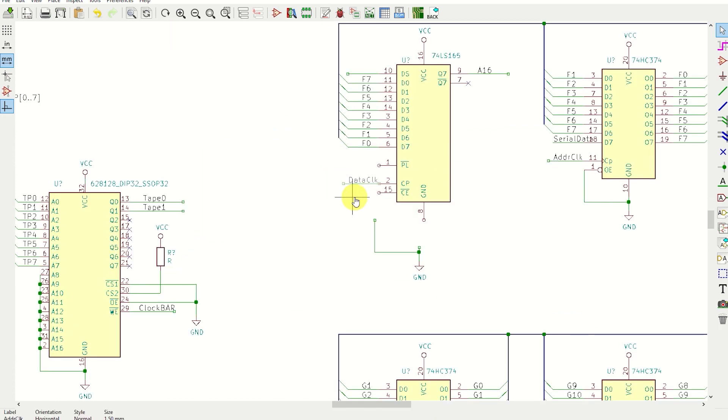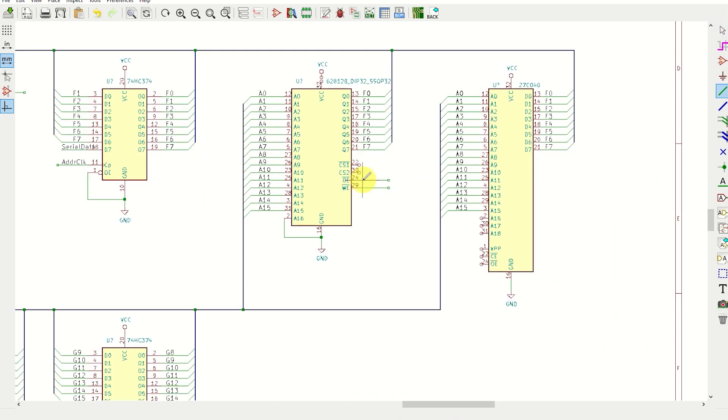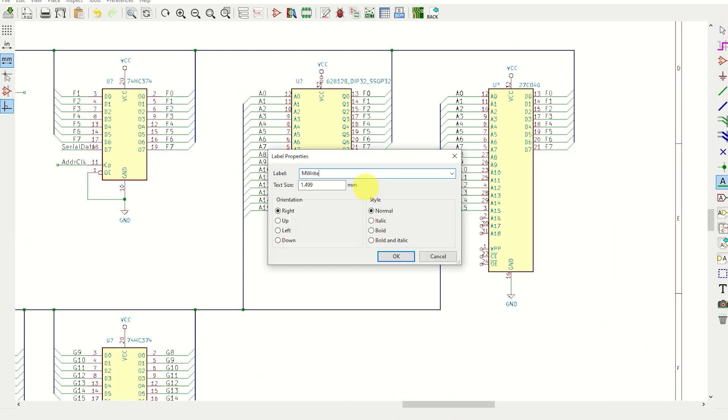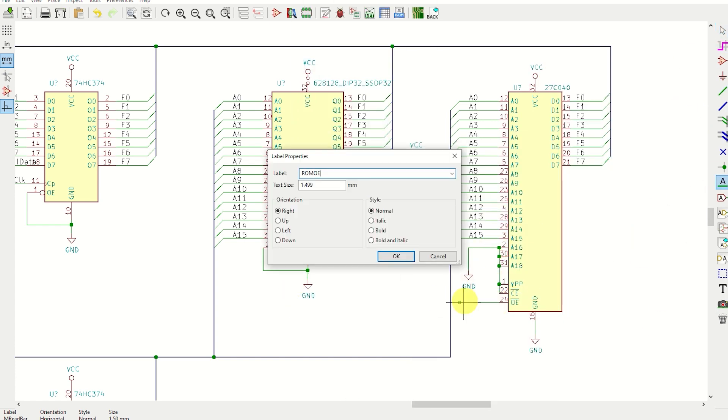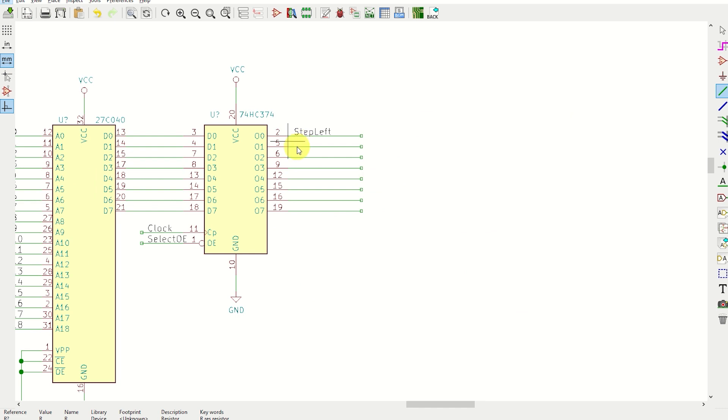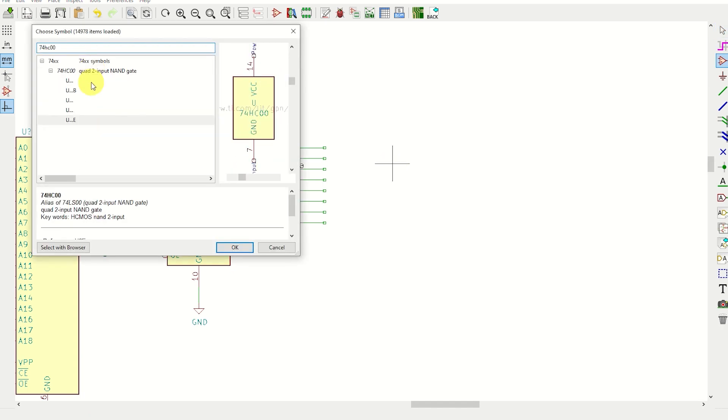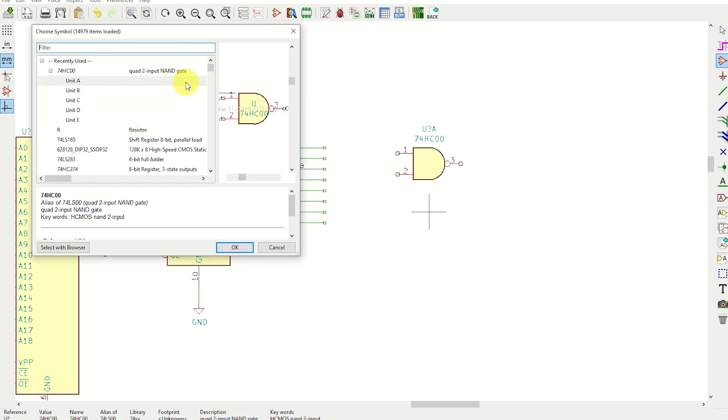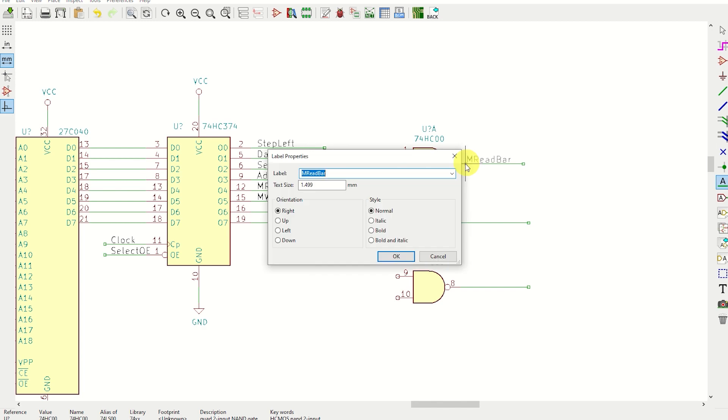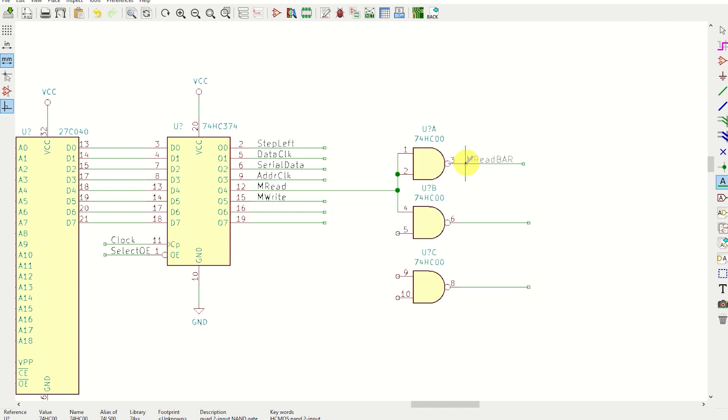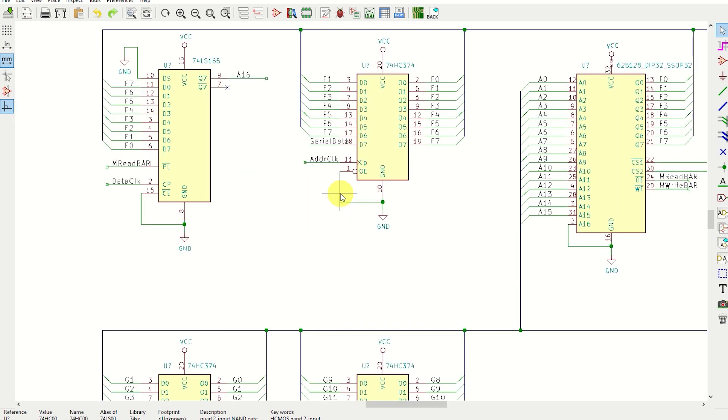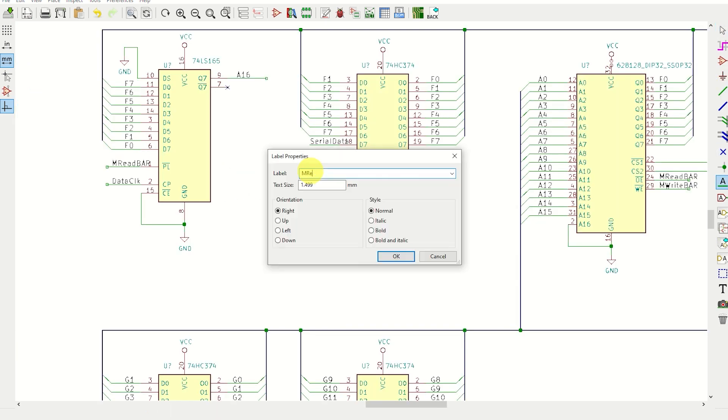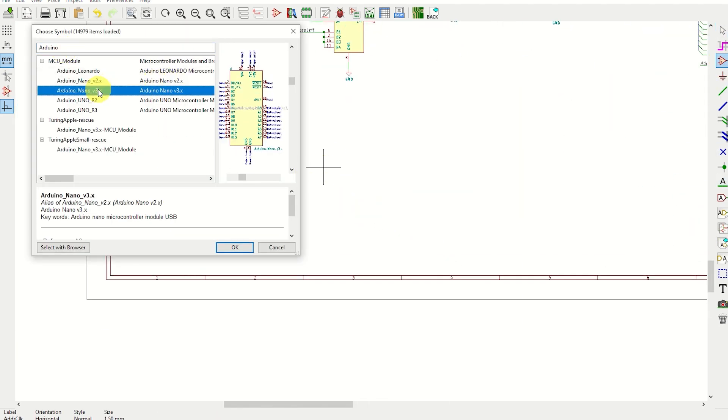I see a few more control signals. You'll notice that I've used mreadbar and mwritebar, but the rulebook only generates mread and mwrite. I also want to read from the EEPROM when mread and mwrite are both high. I can achieve all of this with NAND gates, so I'm just going to use the single 74HC00. Two to invert mread and mwrite, and one to generate the ROM output enable signal.